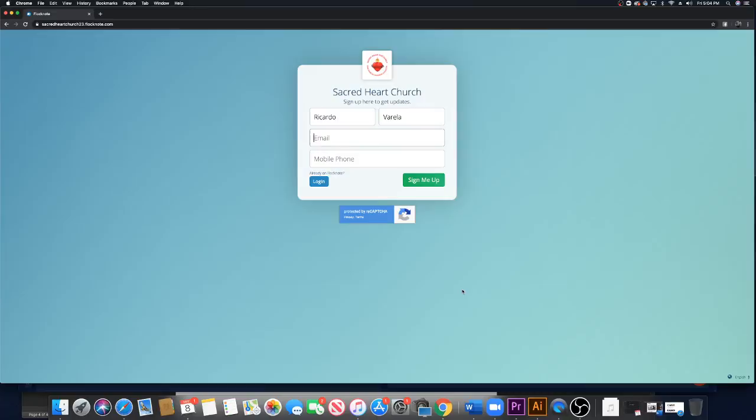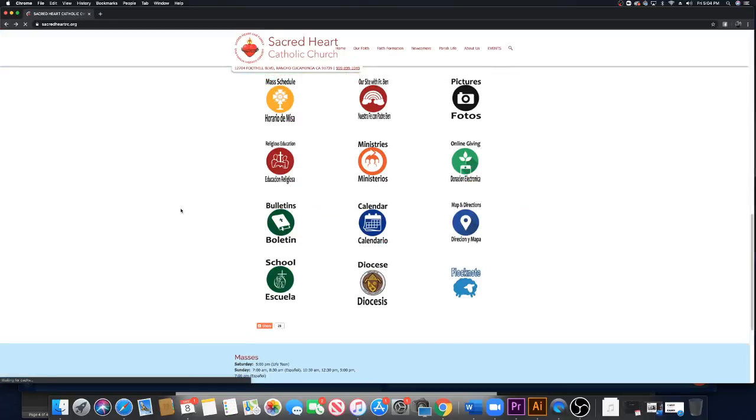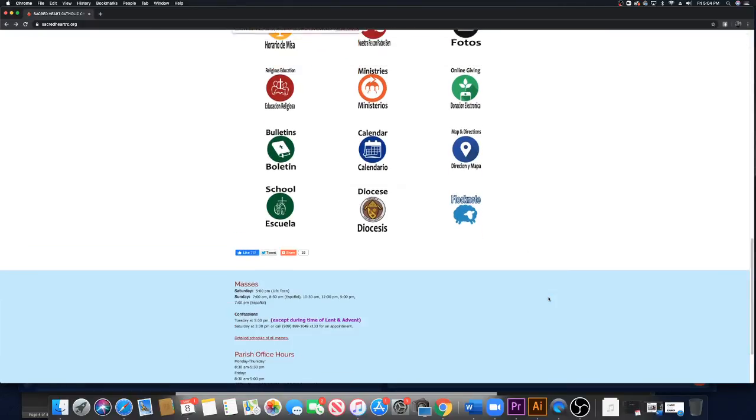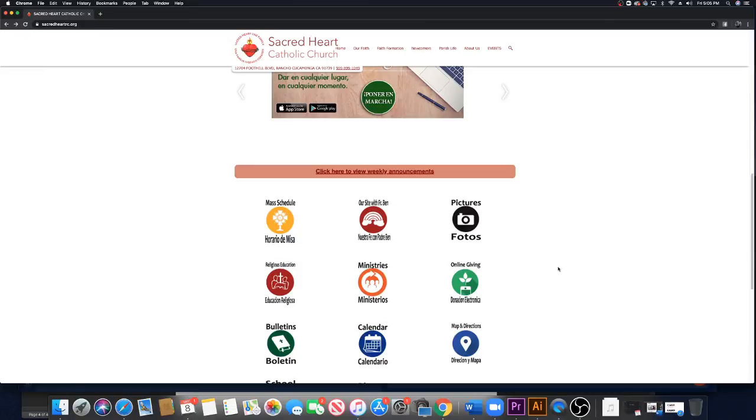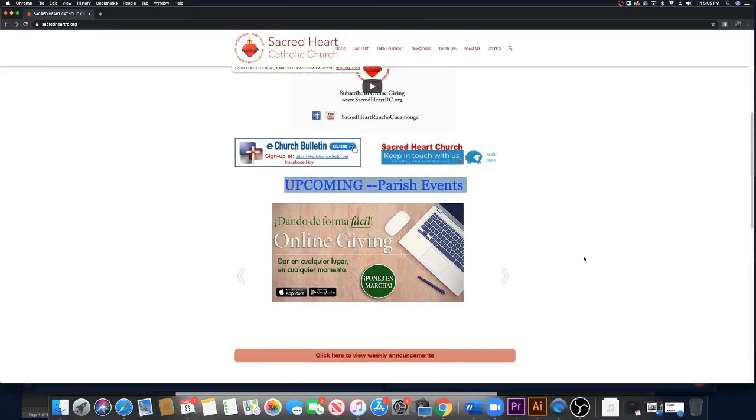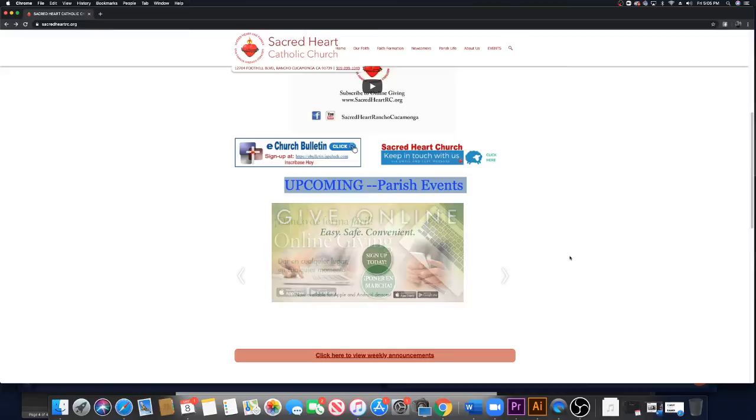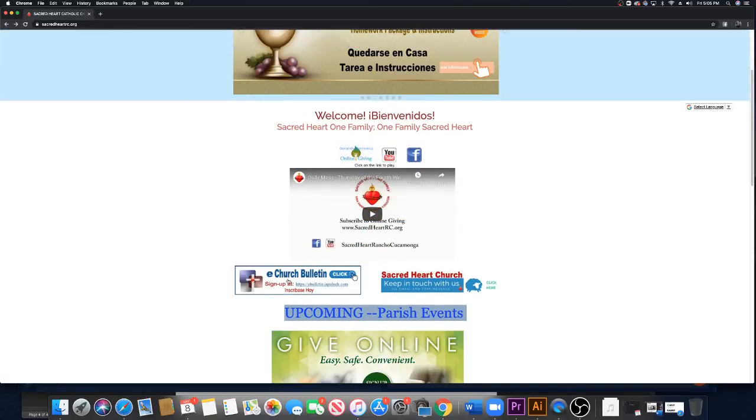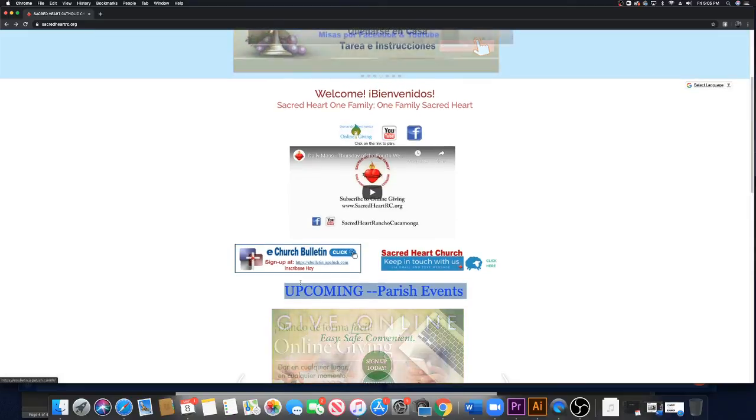This is going to be a way to be informed because our database is not up to date because not a lot of people like to give information. Nuestra fuente de datos no está, no va con la lista que tenemos de familias registradas. There's another link right here that's the church bulletin. People can see and get the church bulletin every weekend.